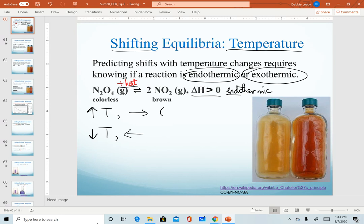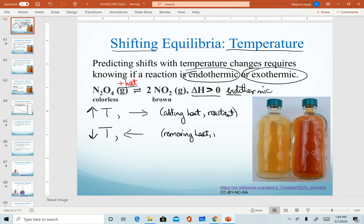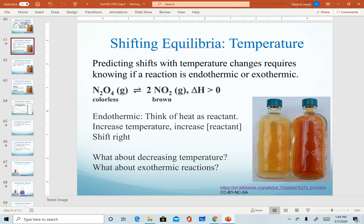To summarize: increasing temperature is the same as adding heat, and in an endothermic reaction that heat is a reactant. Decreasing temperature — for example, putting the reaction in an ice bath — is the same as removing heat, which is still the same as removing a reactant. For endothermic systems, heat is a reactant, and we can predict shifts based on temperature changes accordingly.